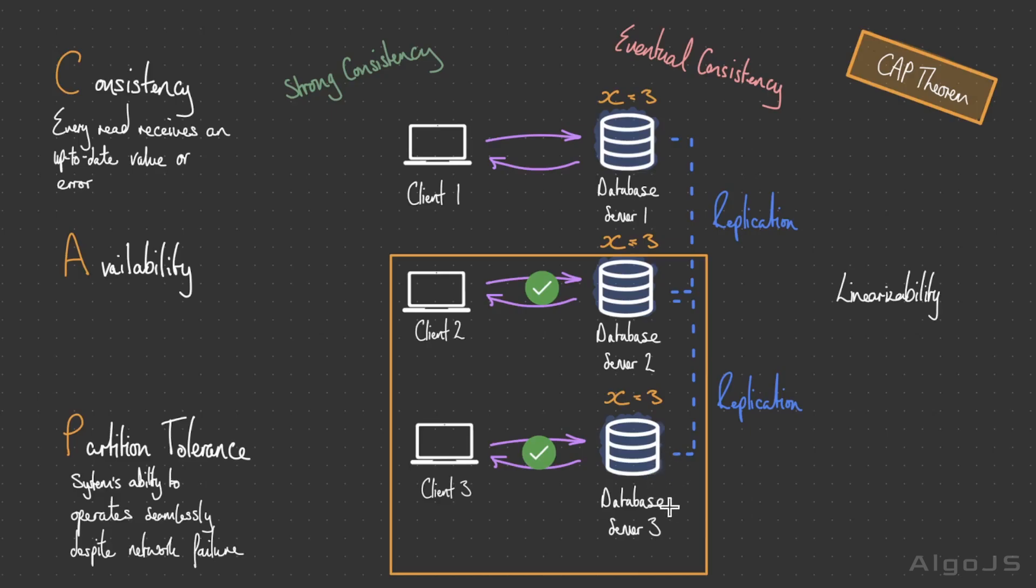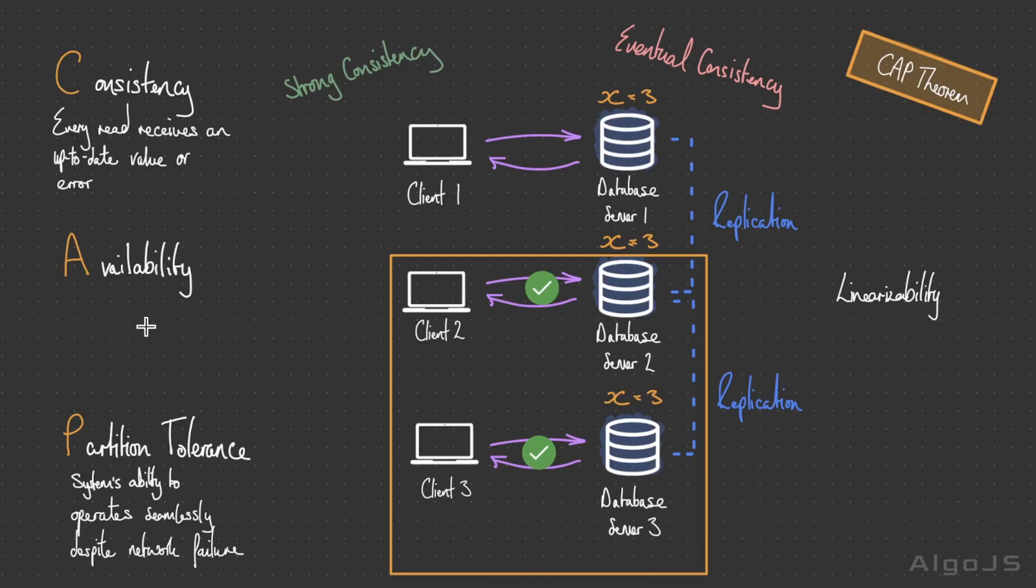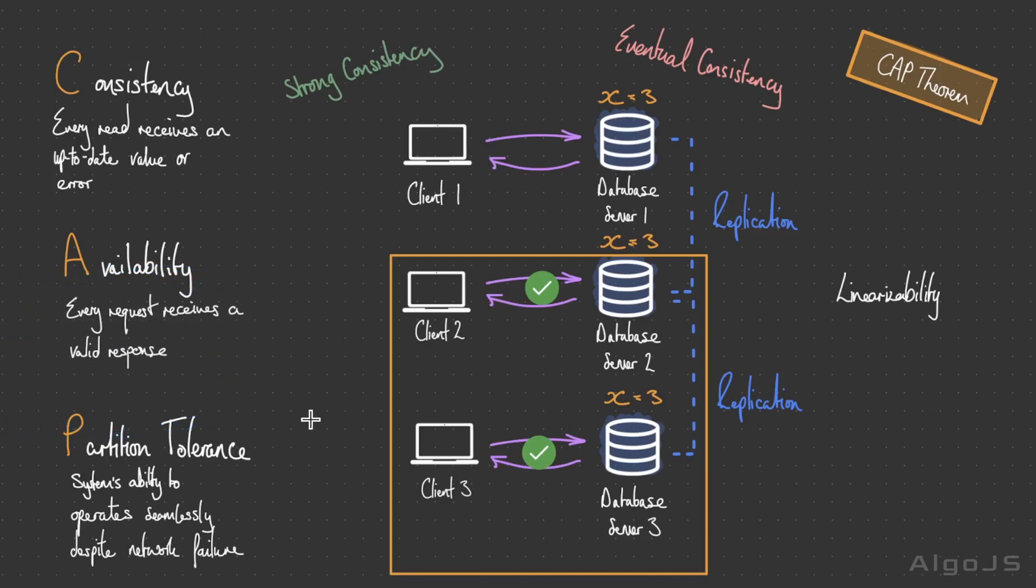You may actually decide you don't want a system to have a strong level of consistency and would rather prioritize availability and performance. Availability in the context of distributed systems and databases refers to the ability of a system to remain operational and accessible despite failures and disruptions, where every request receives a valid response—but this response doesn't have to be up to date. It's a measure of a system's readiness to respond to requests and provide services to users.